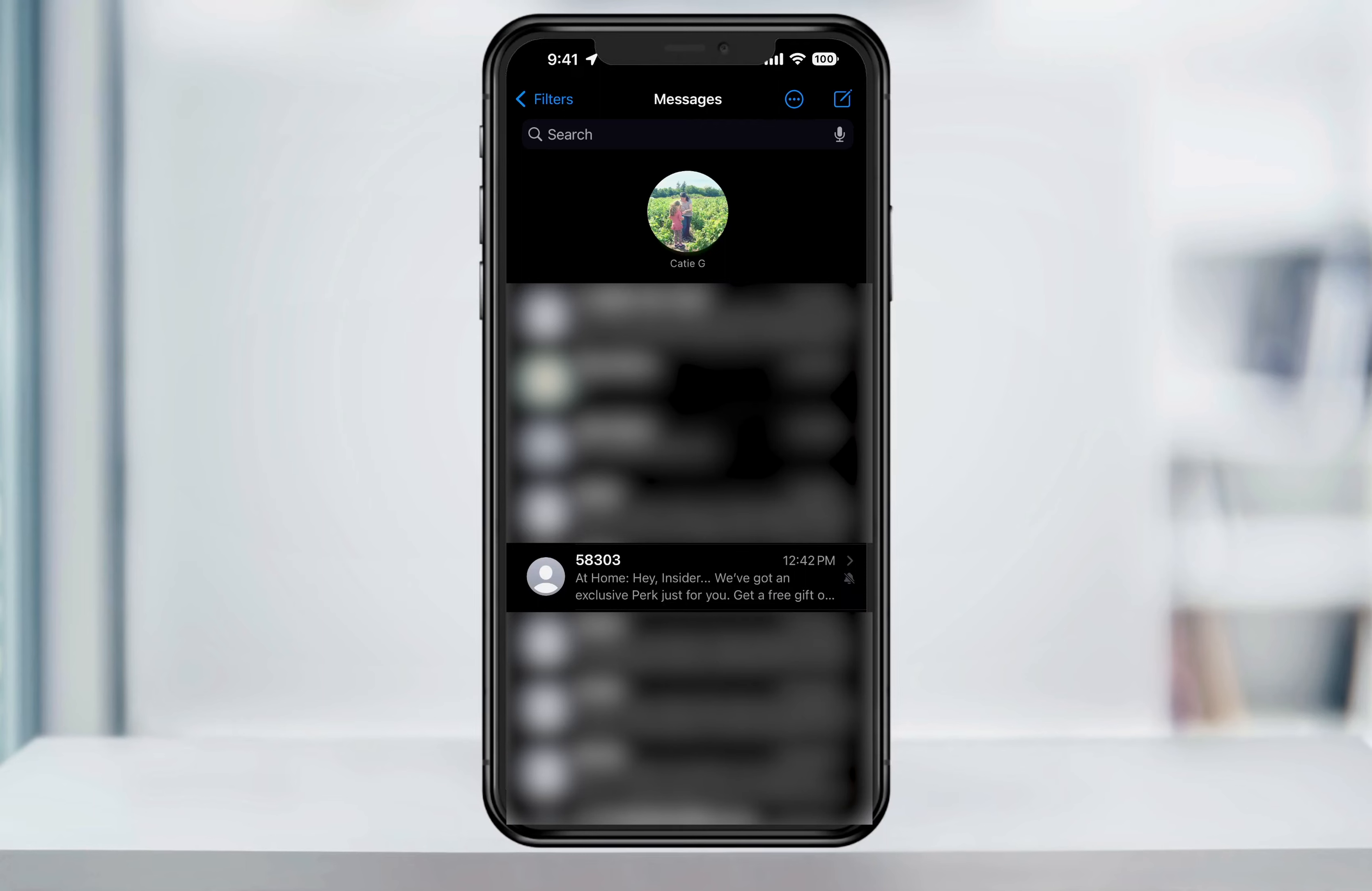Now in the future, when you receive a text message from the contact or group, your iPhone won't alert you. You can still see when new messages have come through by the unread badge.